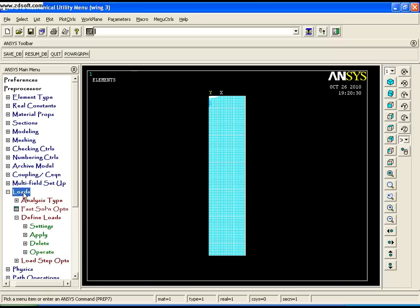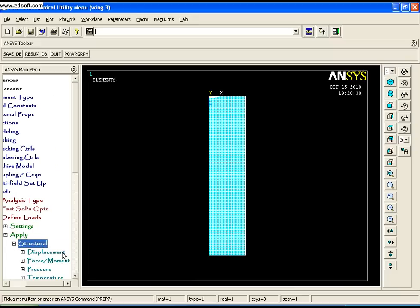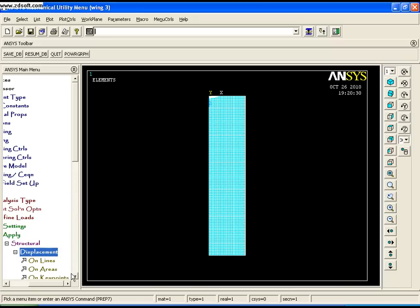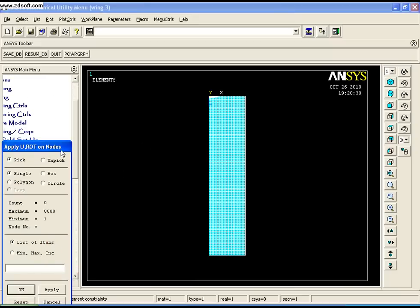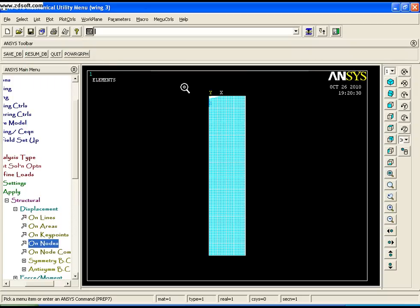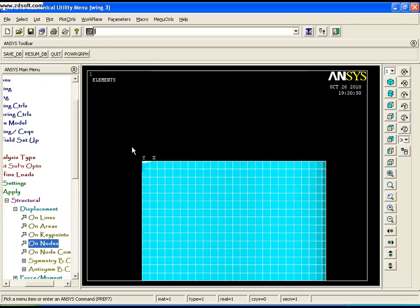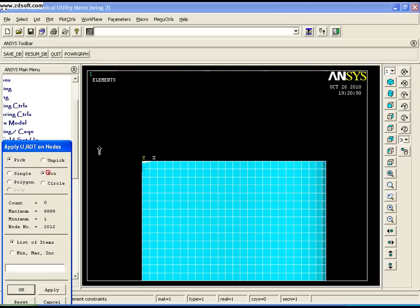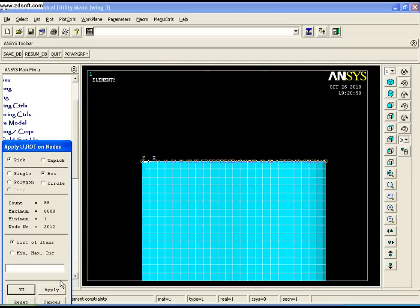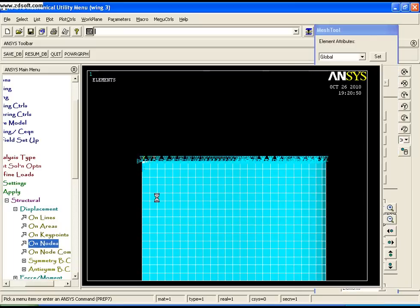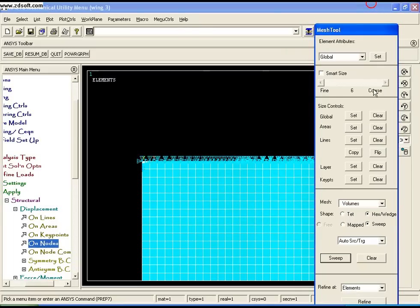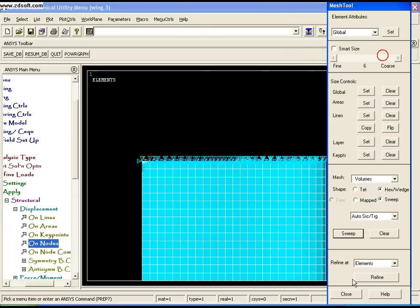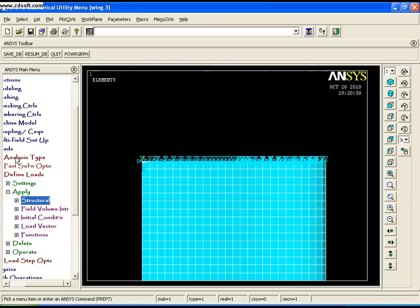Go to Solution, Apply, Structural, Displacement, On Nodes, and use box selection. Click OK, select a box around the extreme nodes, click OK, and constrain all degrees of freedom.